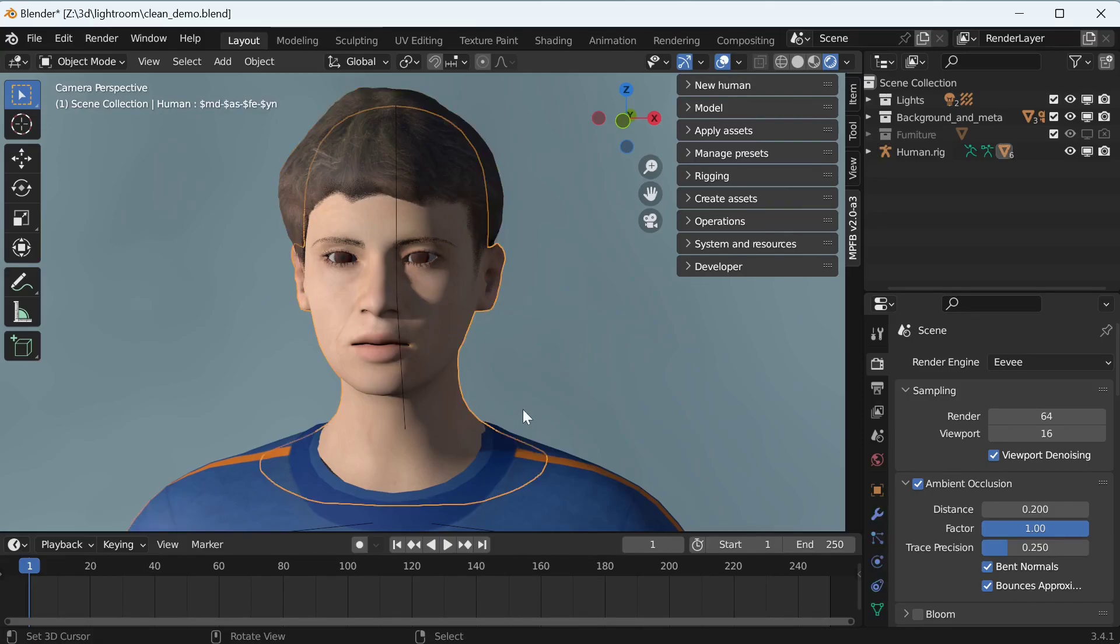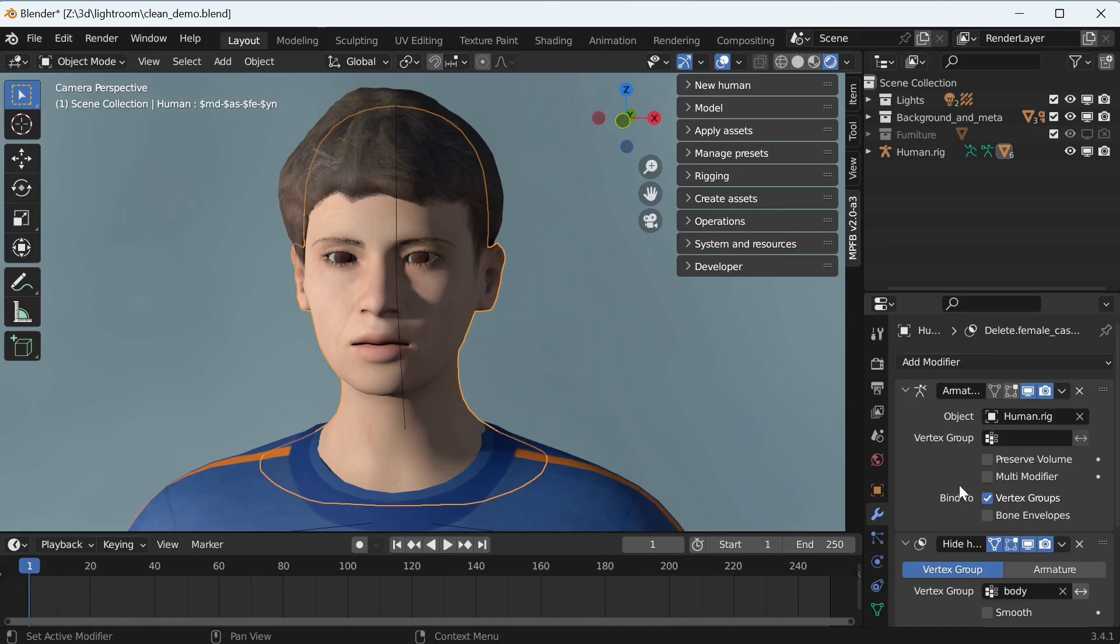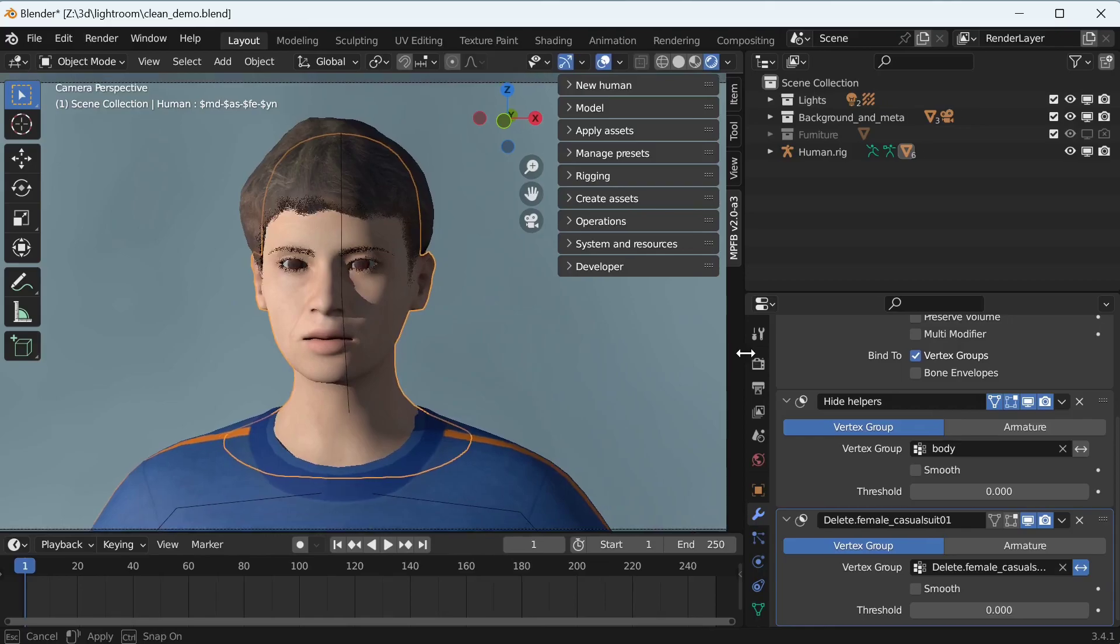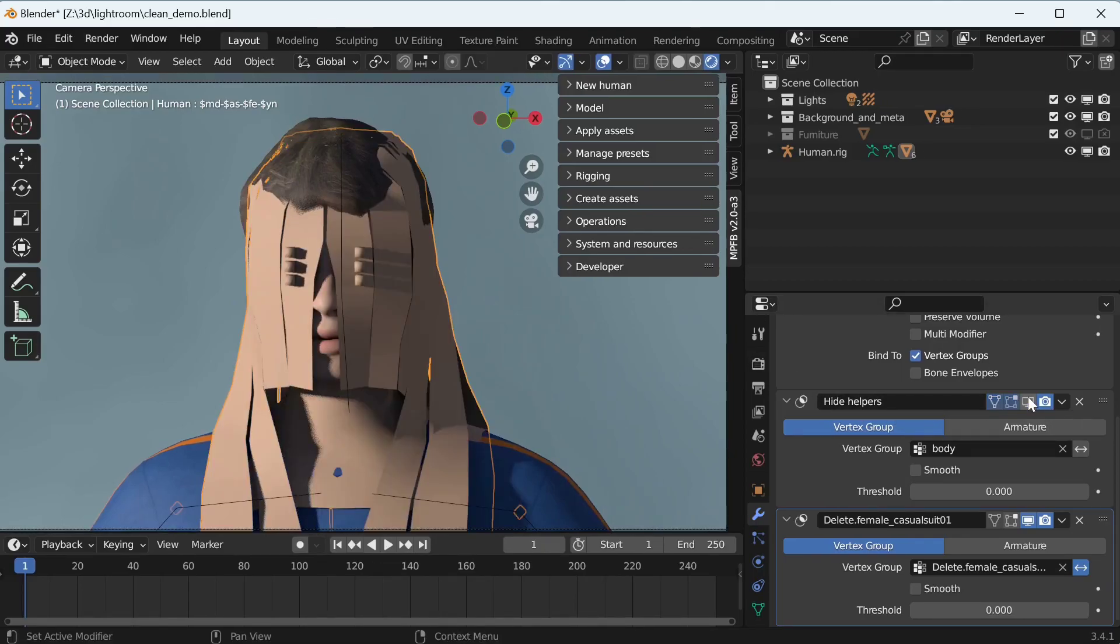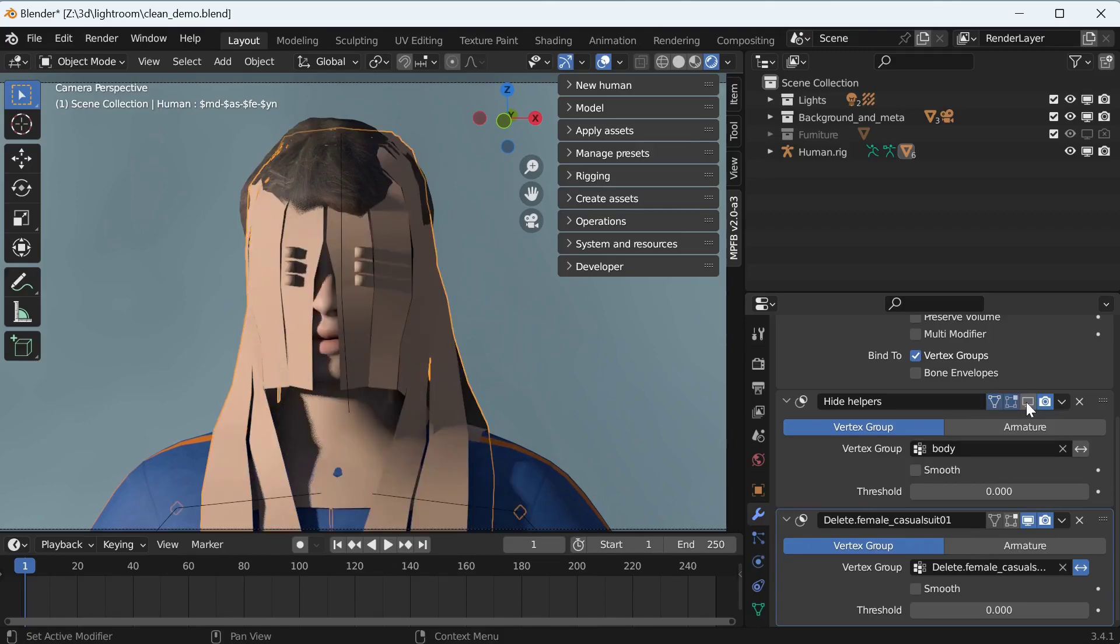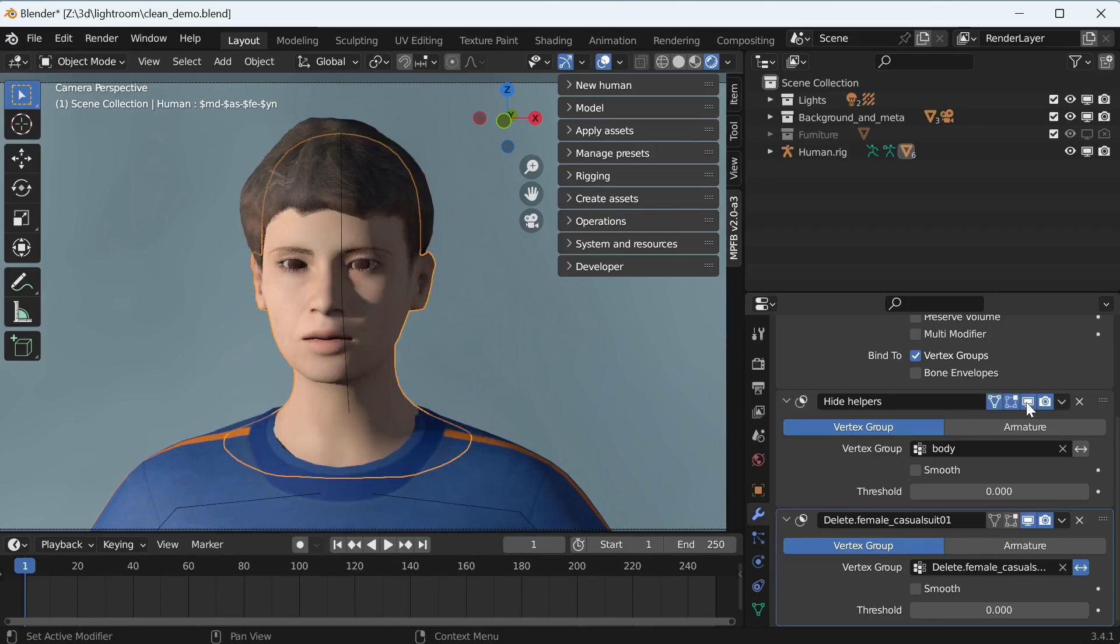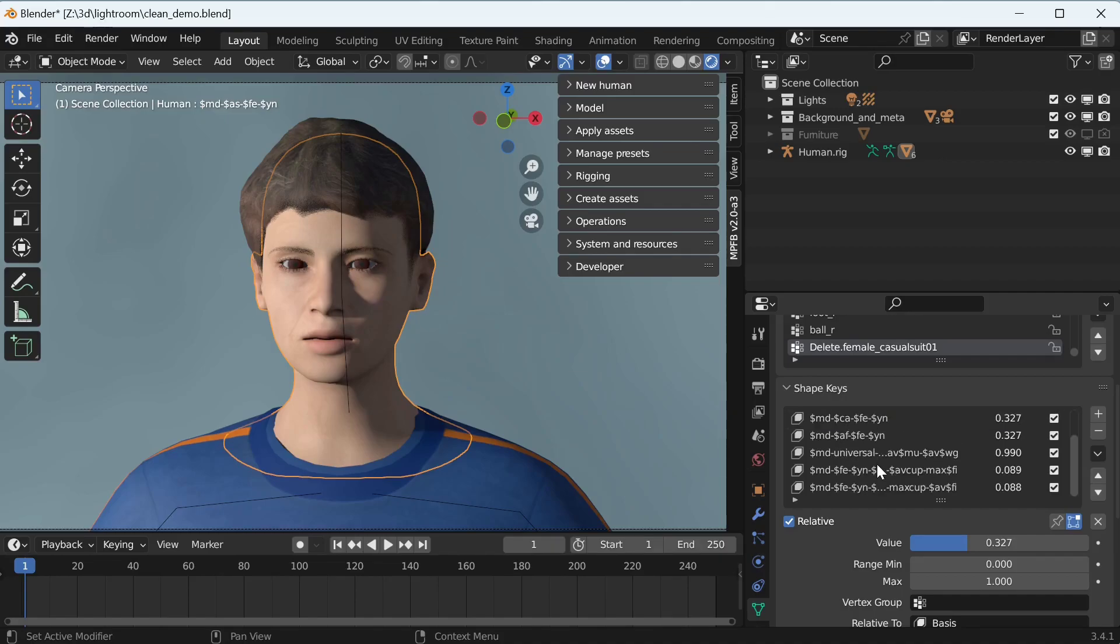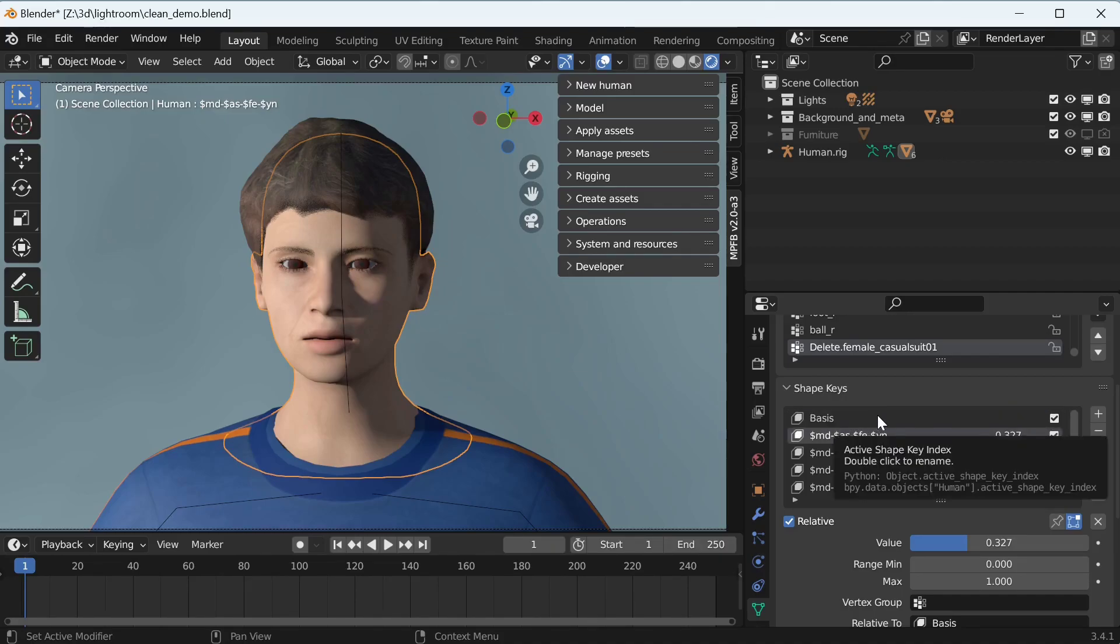If you feel certain that you are done modeling, you can now remove the supporting structures which are only there for MPFB functionality. For example, you can see that there is a hidden helper mesh, which is there for clothes fitting and which does not make much sense in Unity. The shape keys are probably not something you need either, but there might be advanced scenarios where they might make sense in Unity.